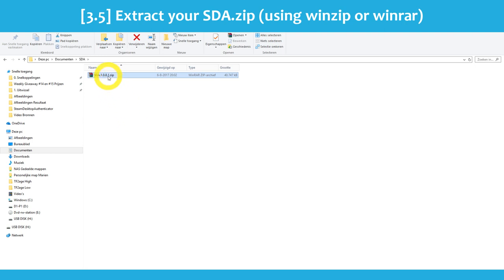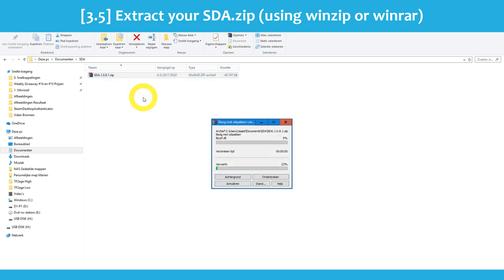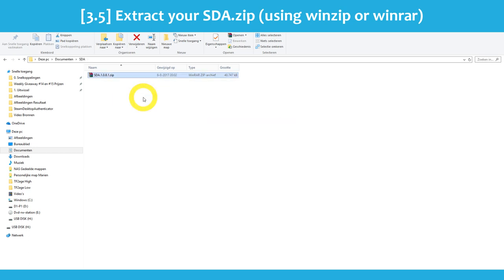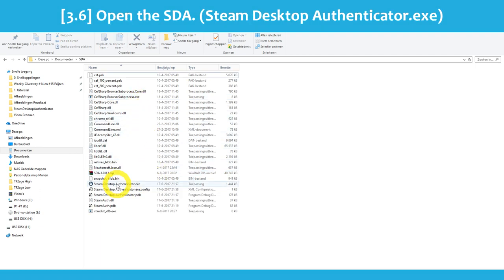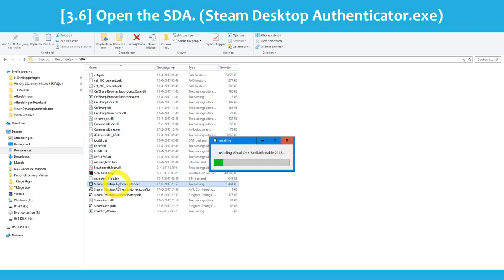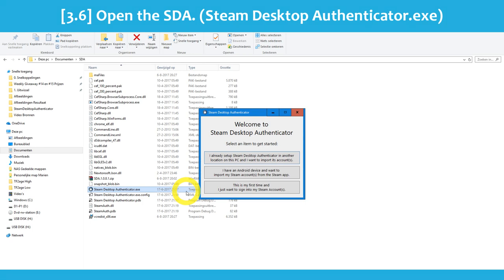Now you have to extract the SDA.zip — to extract it you need a program. I usually use WinZip or WinRAR for this; links are in the description. Right-click on SDA.zip and click extract files. As you can see your folder is being filled with SDA files. Now open the Steam Desktop Authenticator. If you have Windows 7 or above the SDA will install the framework first. The SDA framework is installed and the SDA shows up on screen.